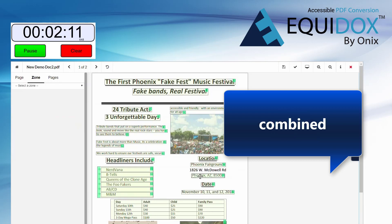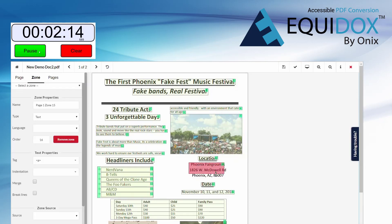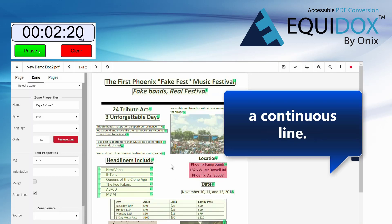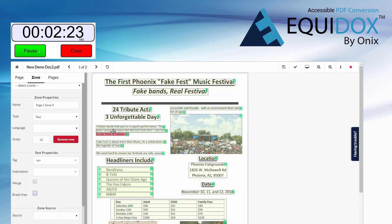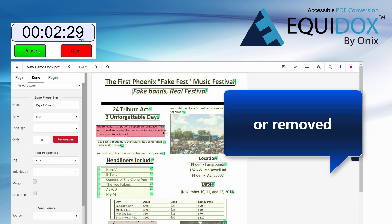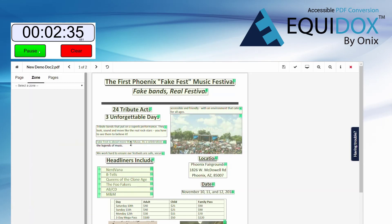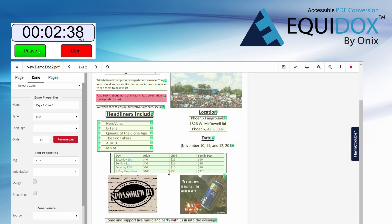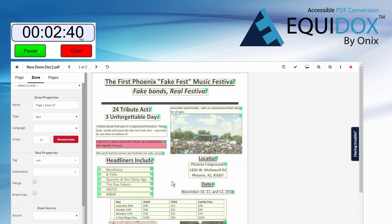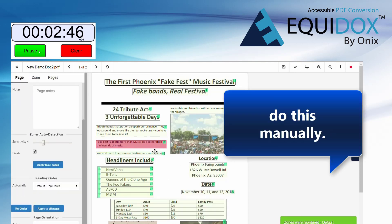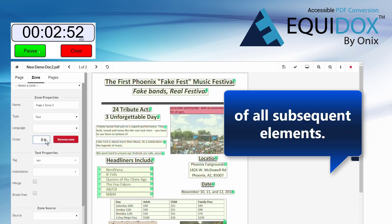Text can be combined into correct paragraphs, and break lines can be added where needed to show where the text is not intended to be read as a continuous line. Text zones can be adjusted or removed using keyboard shortcuts as well as the mouse. Elements can be quickly reordered in one step, or you can do this manually. Equidox even allows you to insert items in the reading order without changing the order of all subsequent elements.